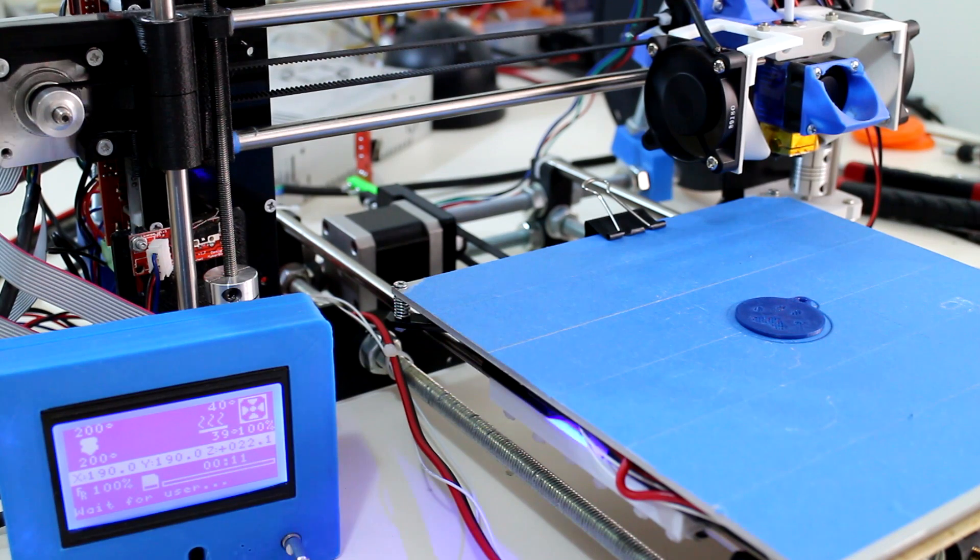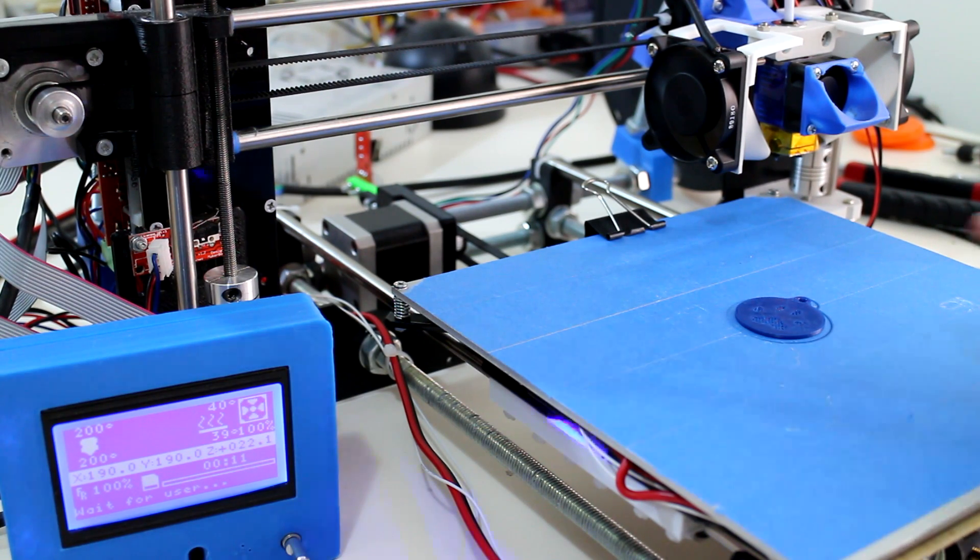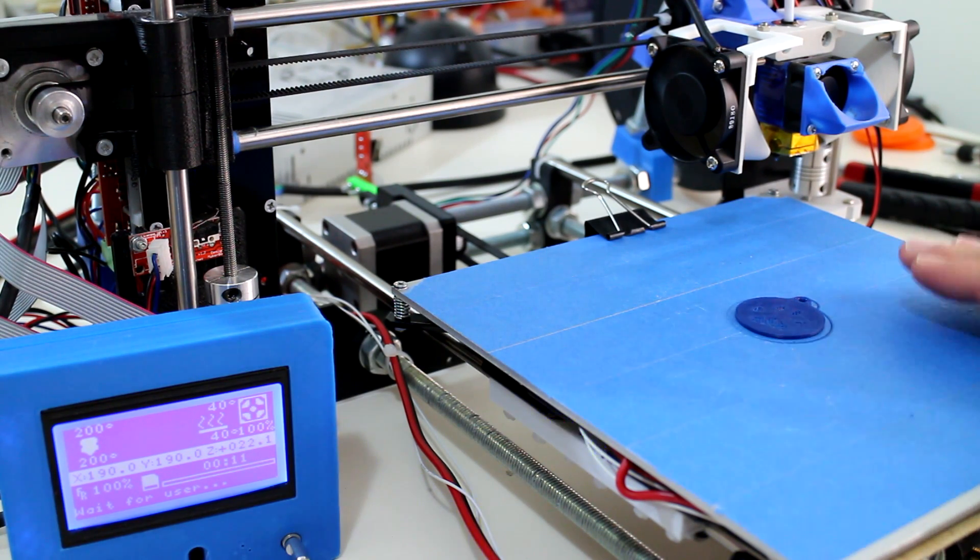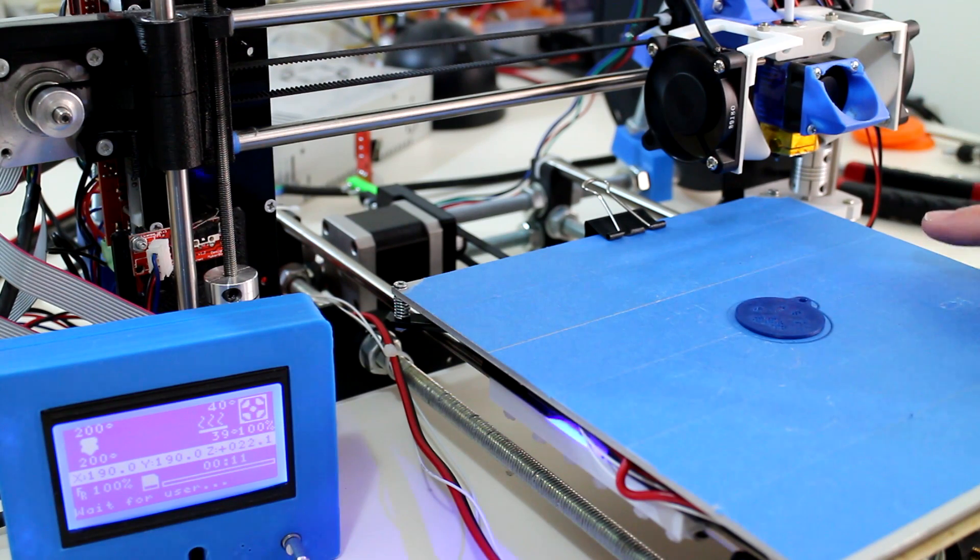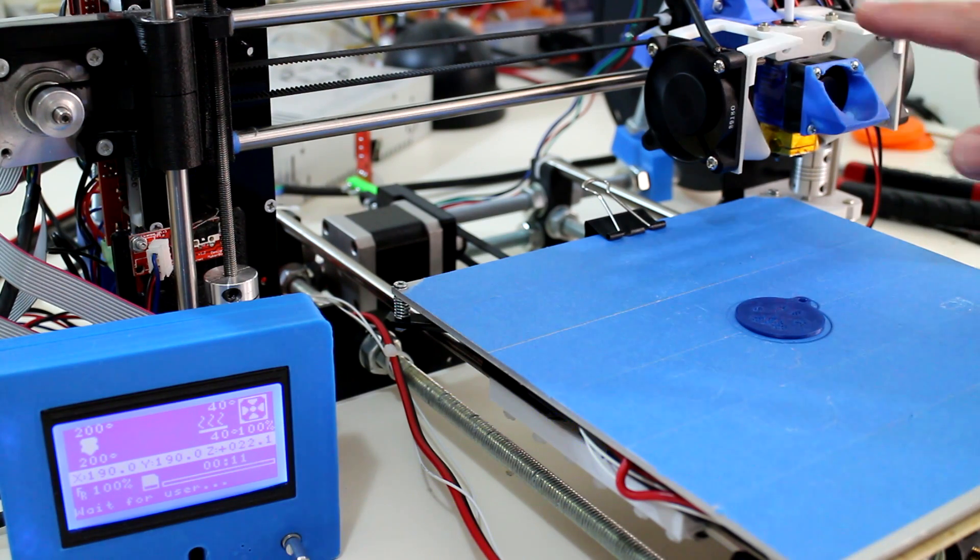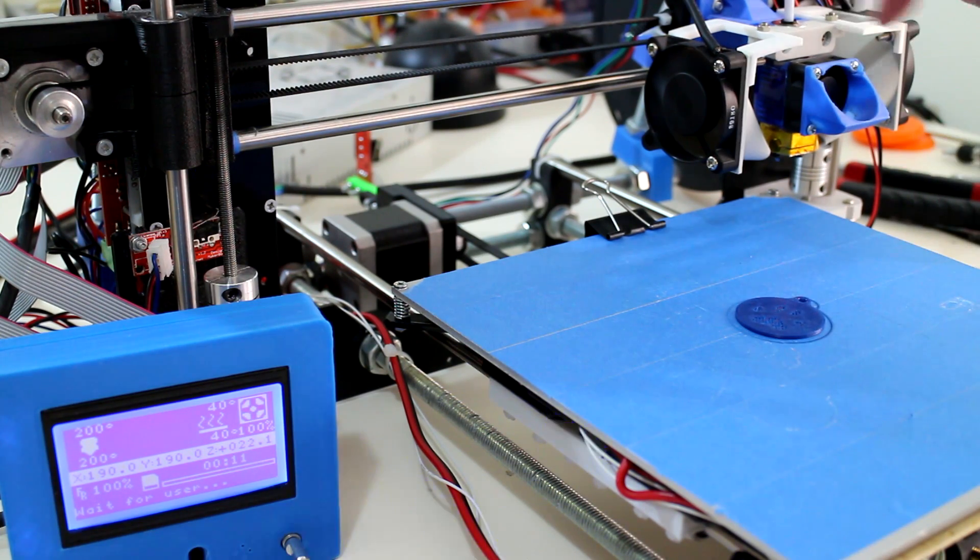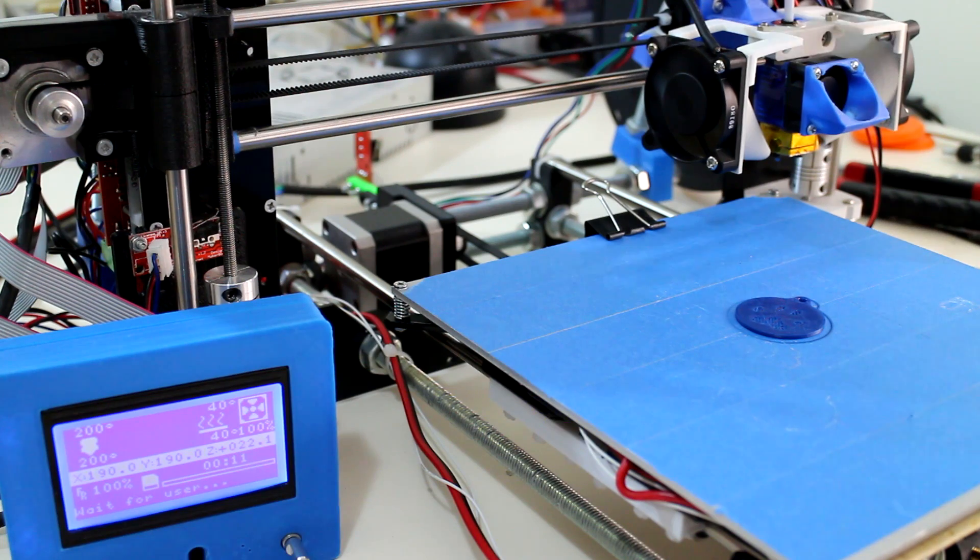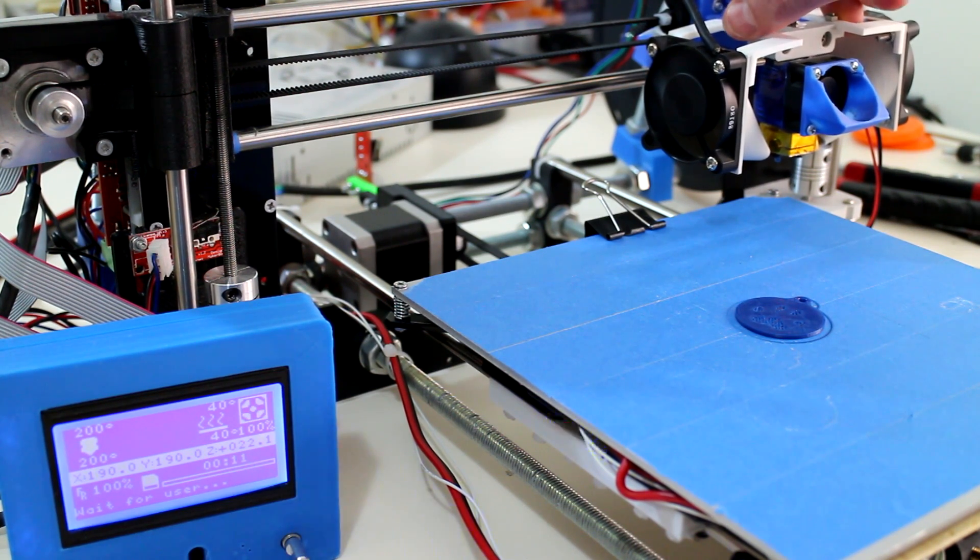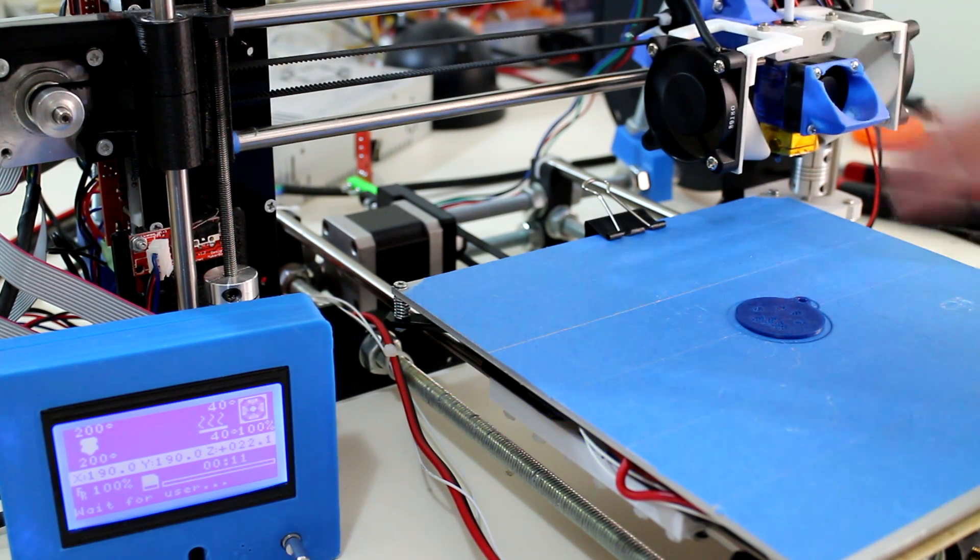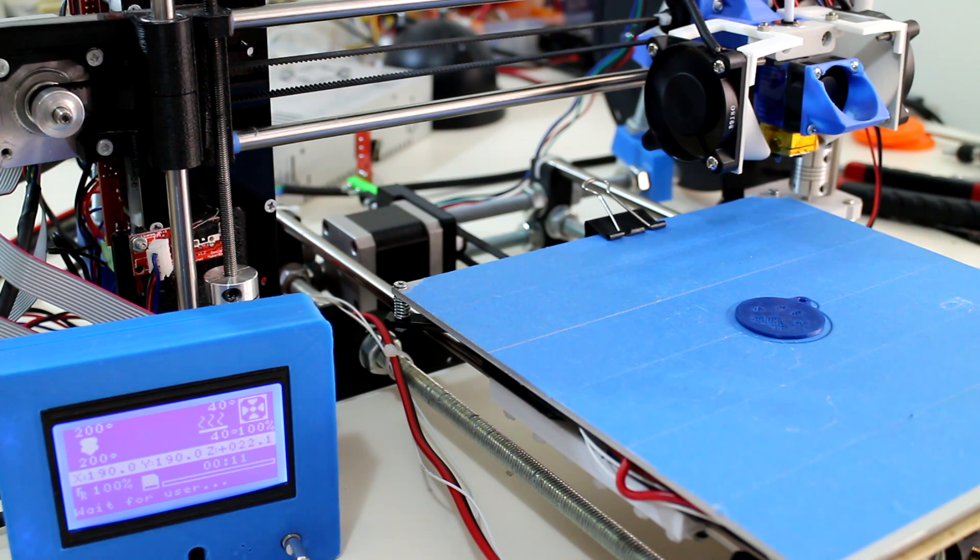And there it is. It has paused at 2.2mm part height, it has raised the Z axis by 20mm, and it has also moved the X and Y position to 190. The stepper motors are locked, so it's not going to be easy to accidentally bump either axis, although don't go out of your way to try that at this stage.